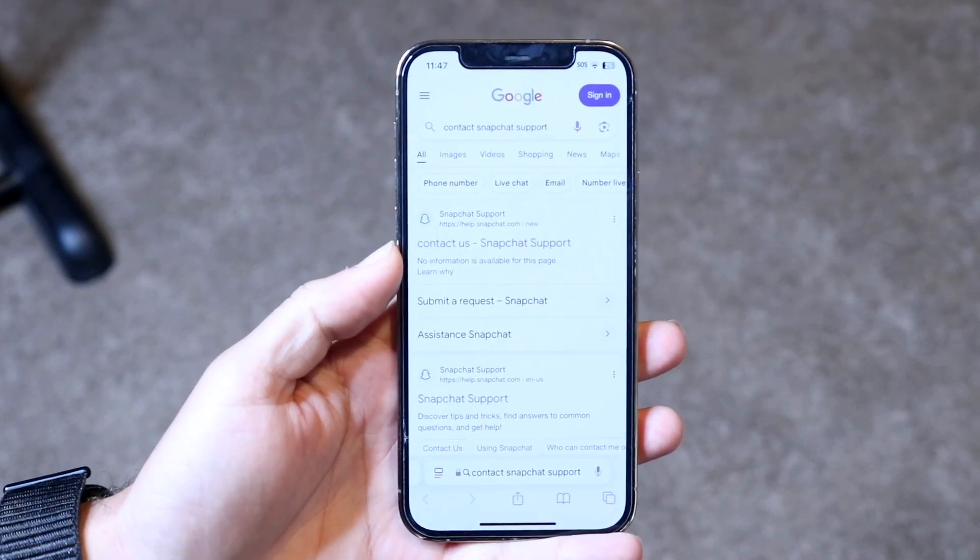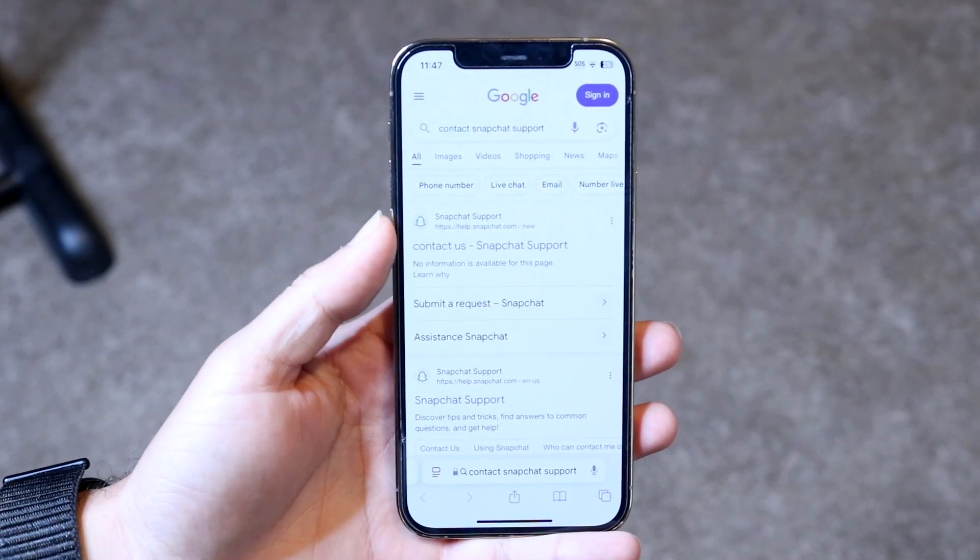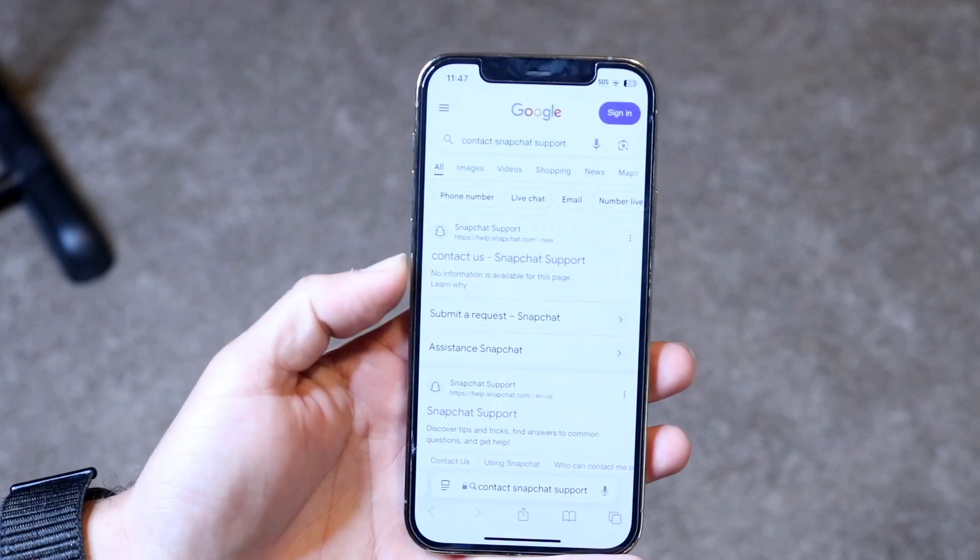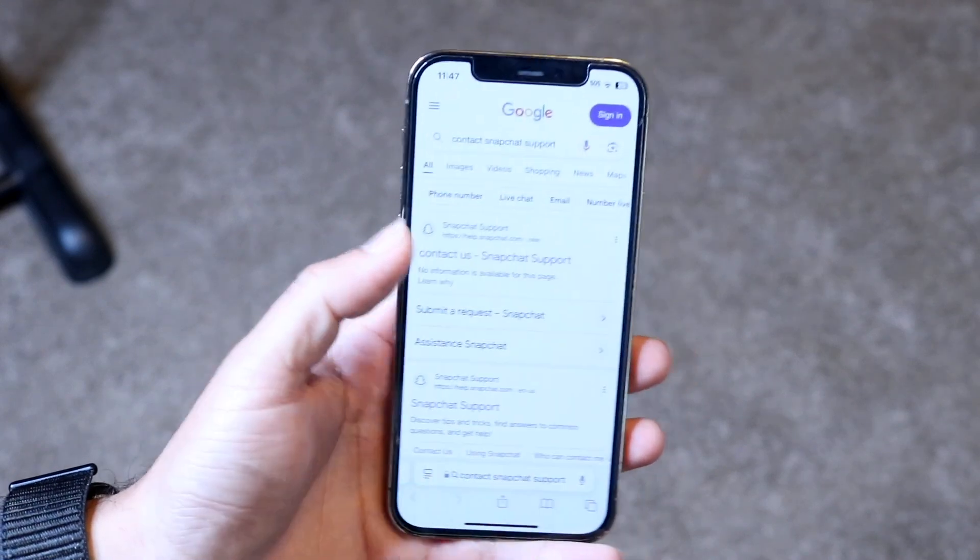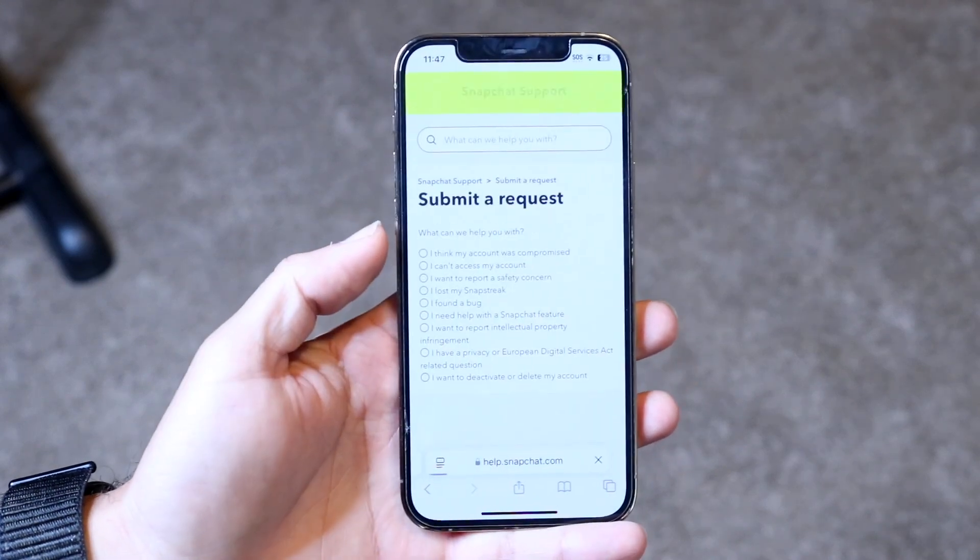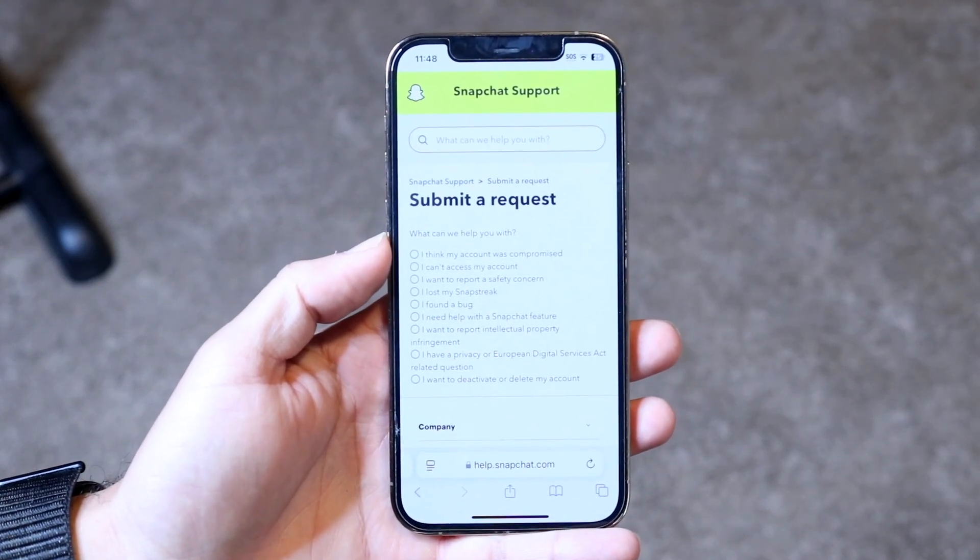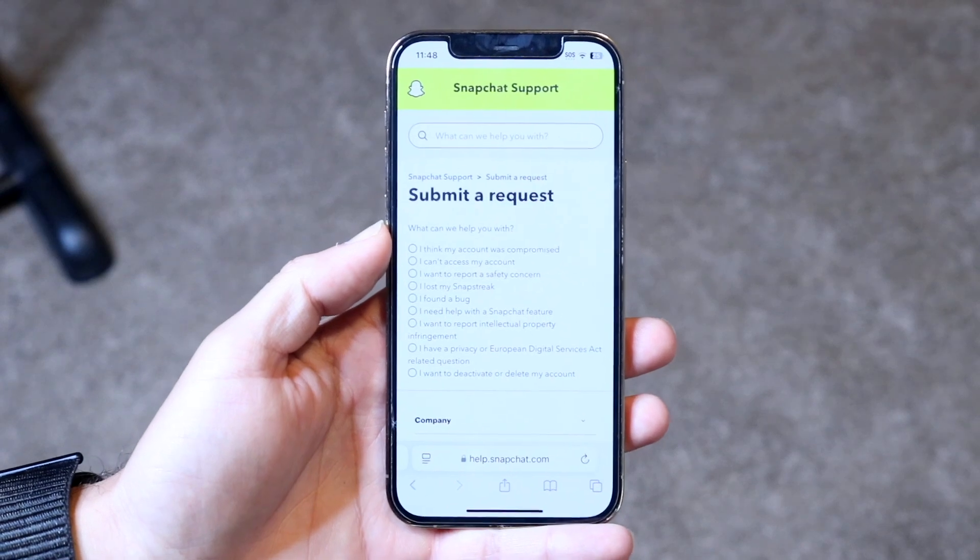But if you have the ability, going into contact Snapchat support just on Google, you can go into Snapchat support under their contact us page right here and you can let them know exactly what's going on.